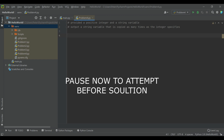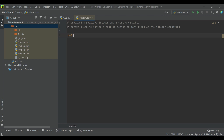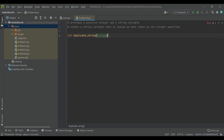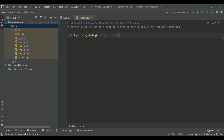Let's take a look at the solution for this problem. We're going to create a function and call it duplicate_string. The two variables are going to be — we'll call it 'string', be descriptive — and then the integer, we'll just call it 'integer'. And we will make our output just a blank string variable to start, and we'll call it 'result'.